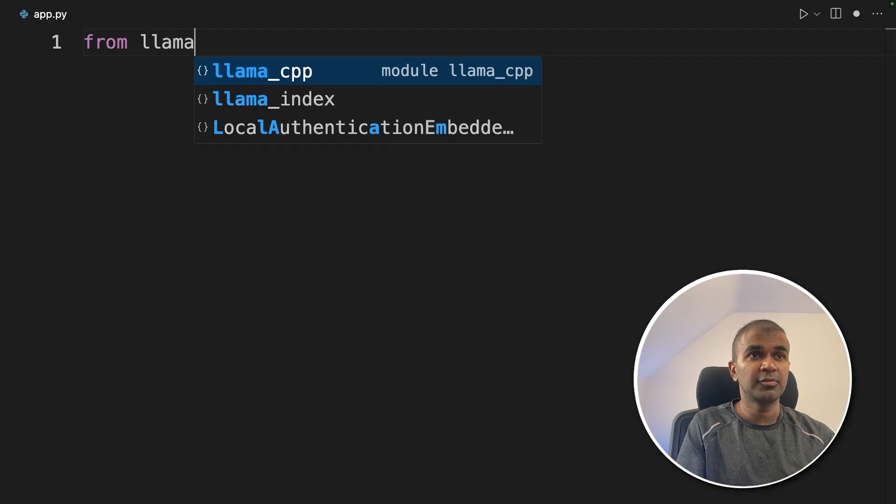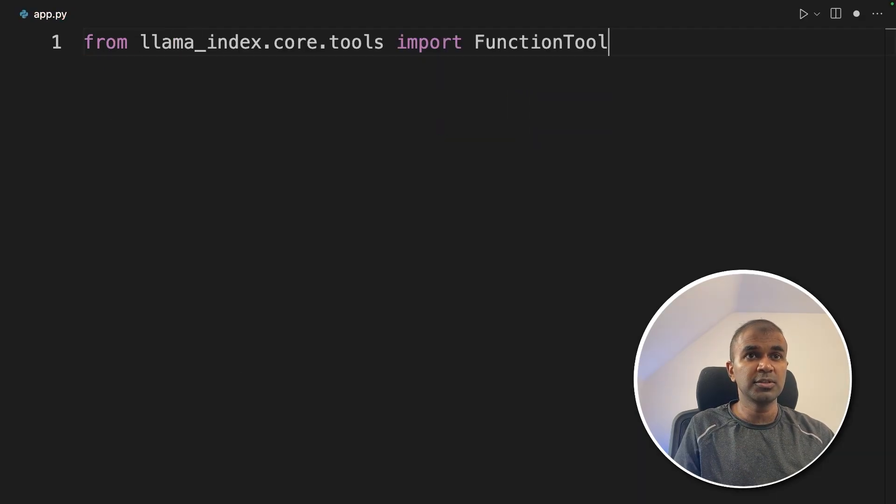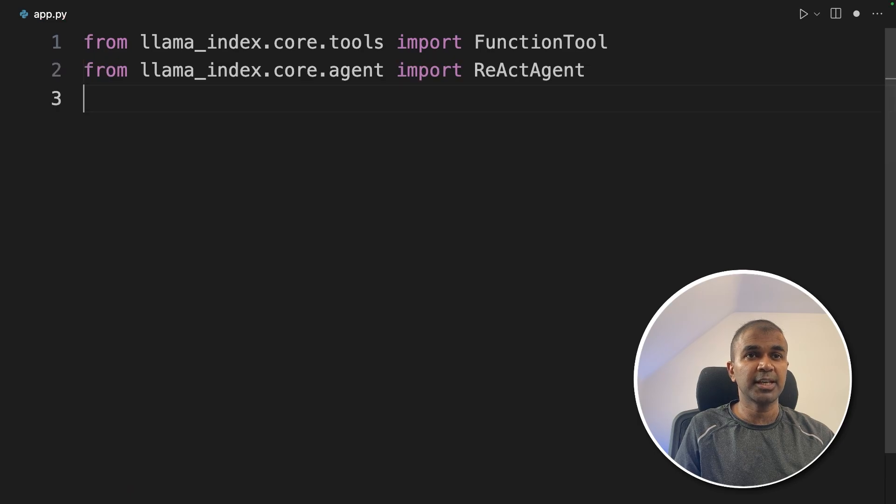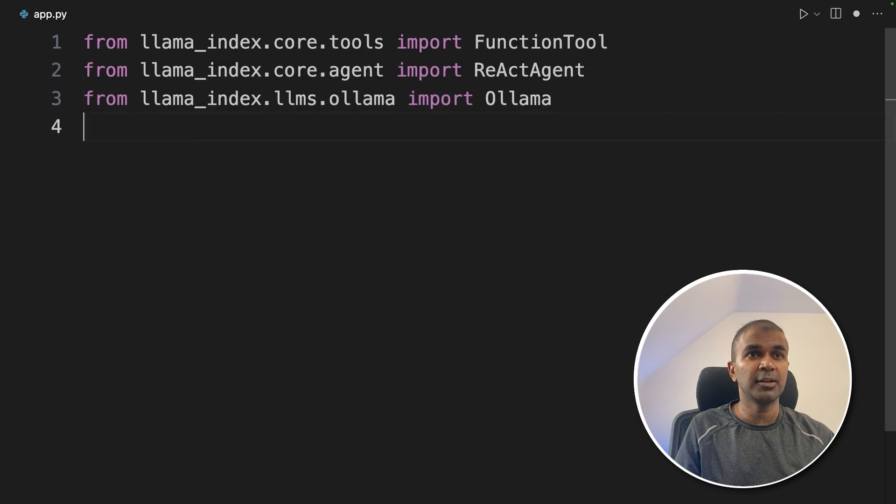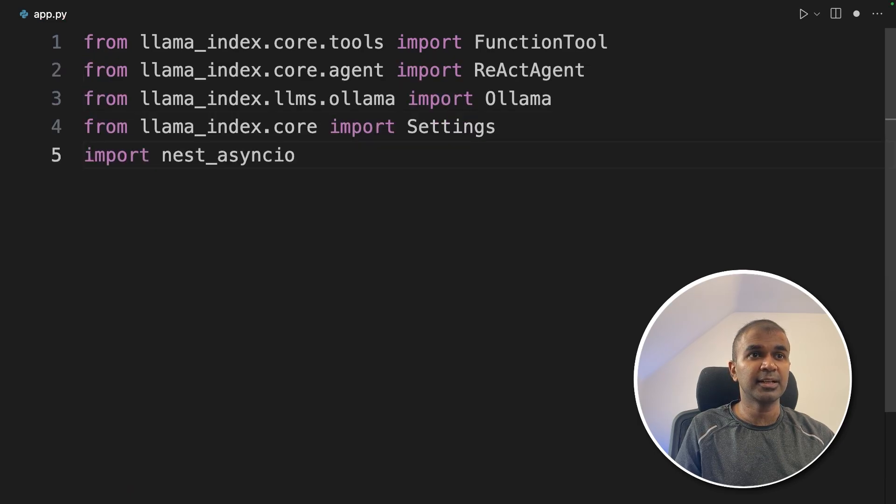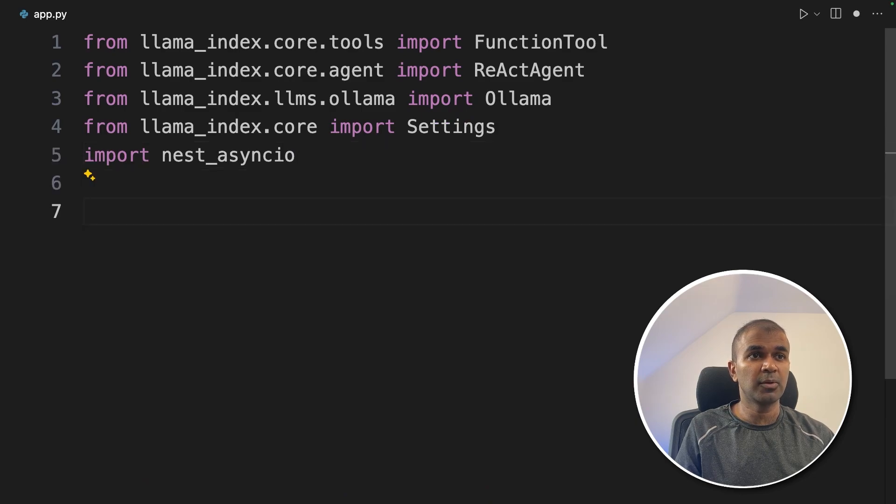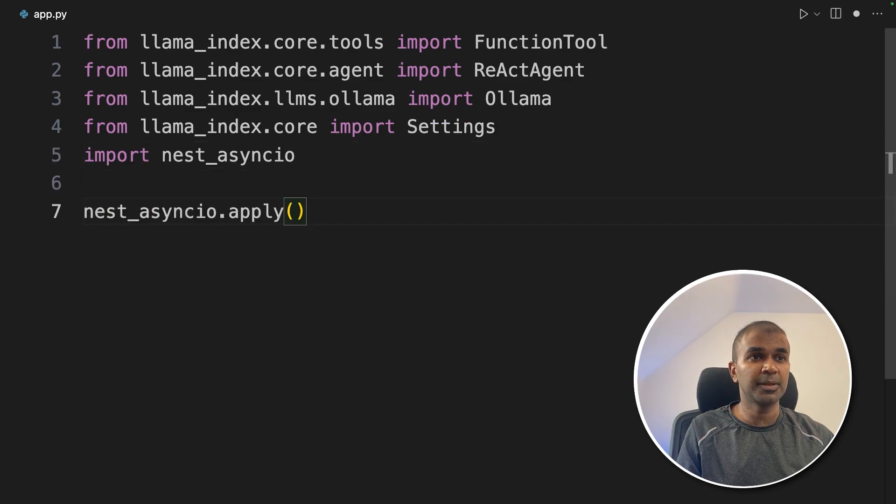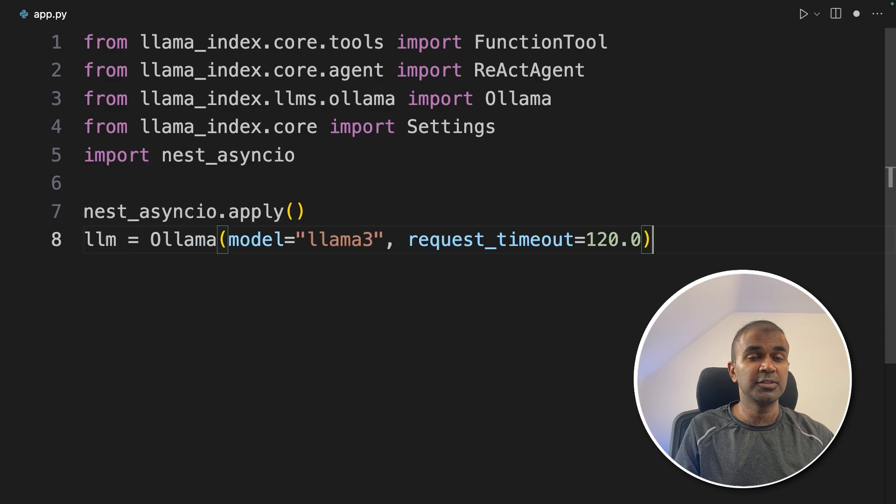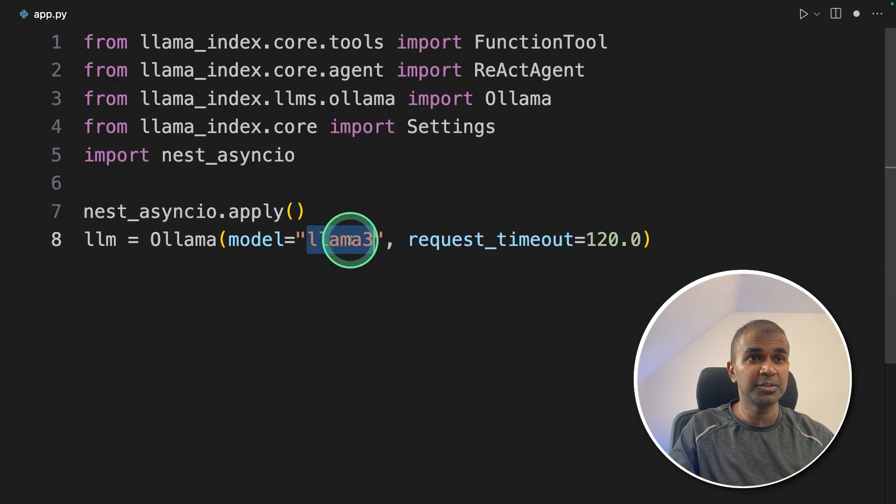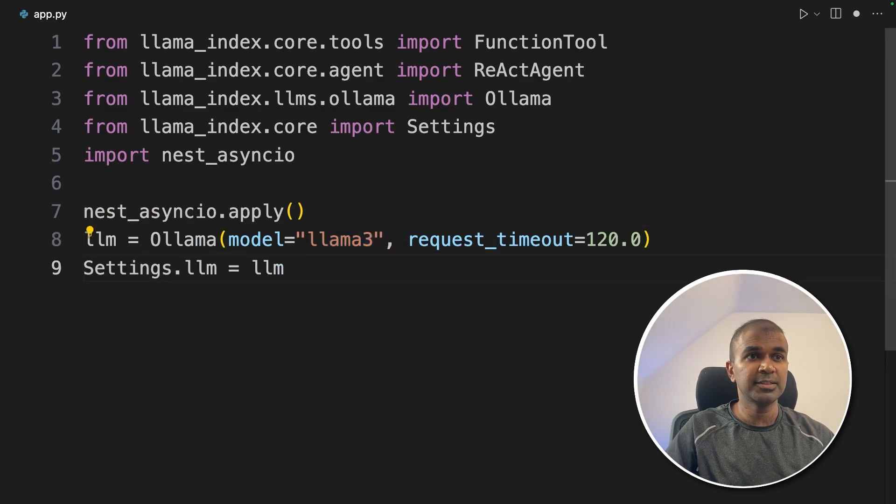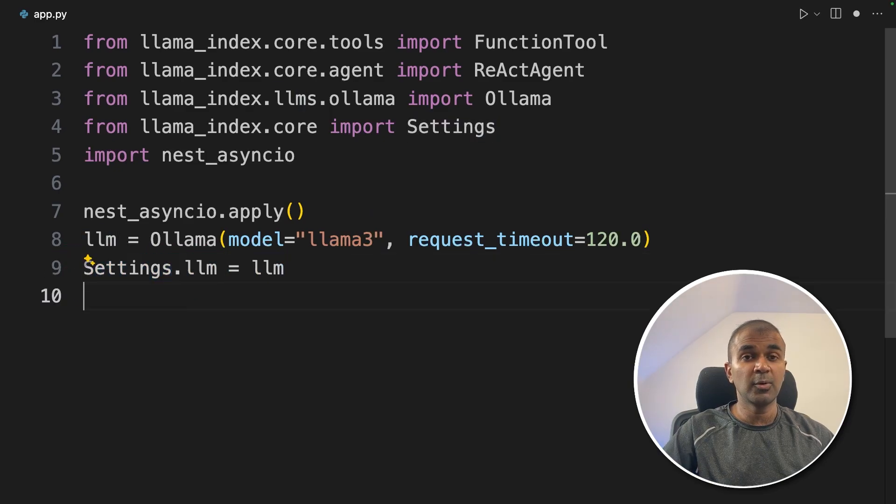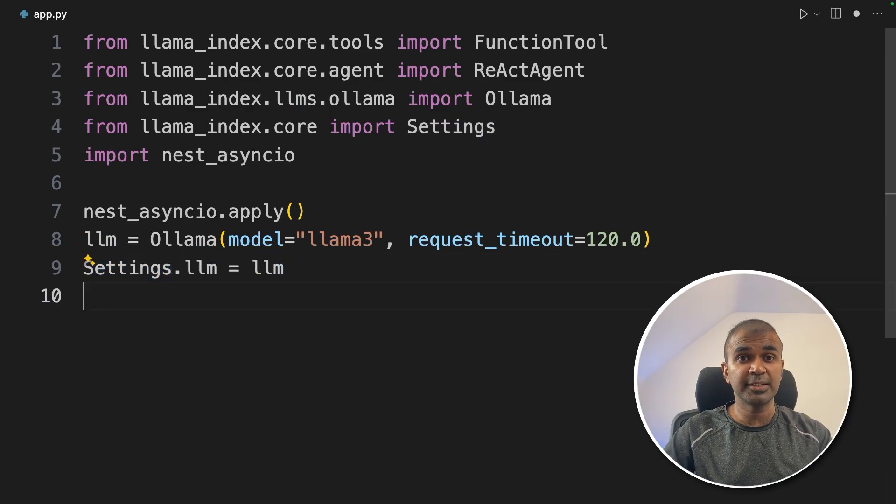Inside the file, from llama_index.core.tools import FunctionTool, from llama_index.core.agent import ReActAgent, then from llama_index.llms.ollama import Ollama, from llama_index.core import Settings, import nest_asyncio. Now we have imported all the required modules, initializing nest_asyncio.apply. Now we are defining the large language model that is Ollama llama3. Next, we are setting the settings that is Settings.llm equals llm. Now initial settings or configuration is complete.